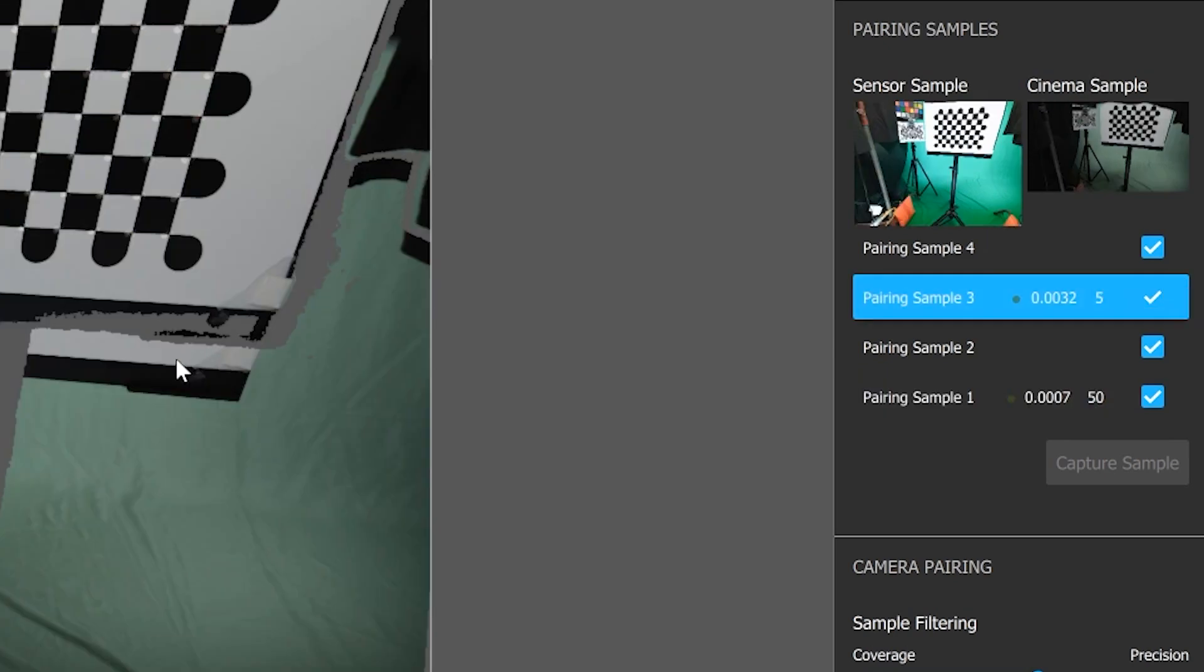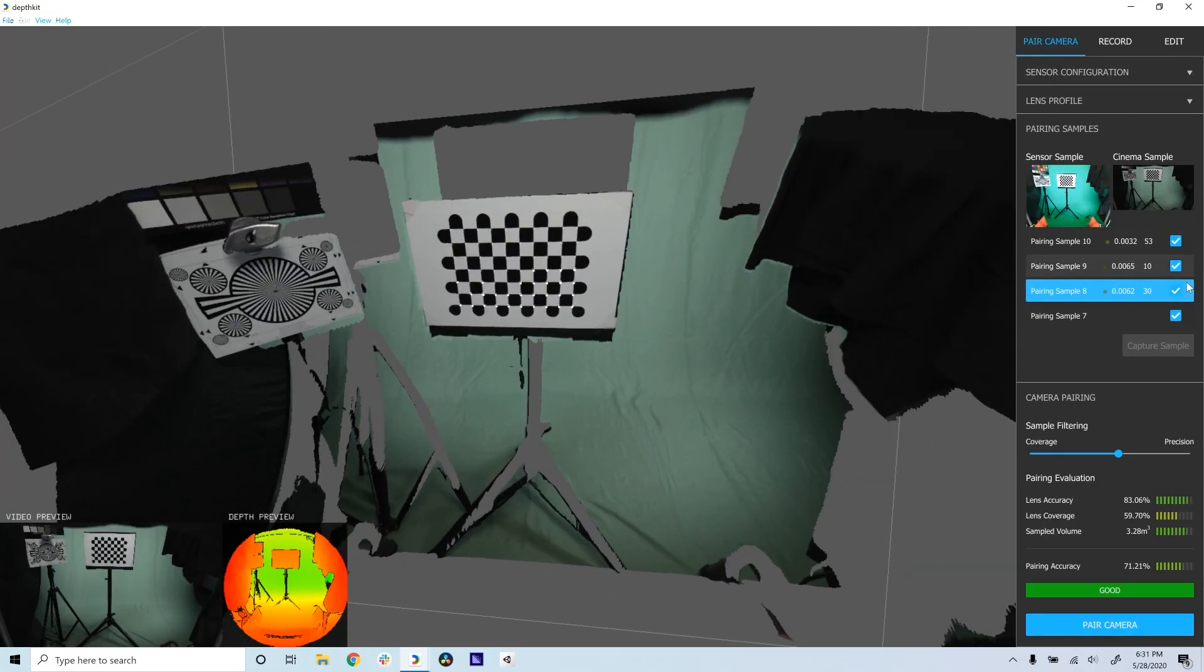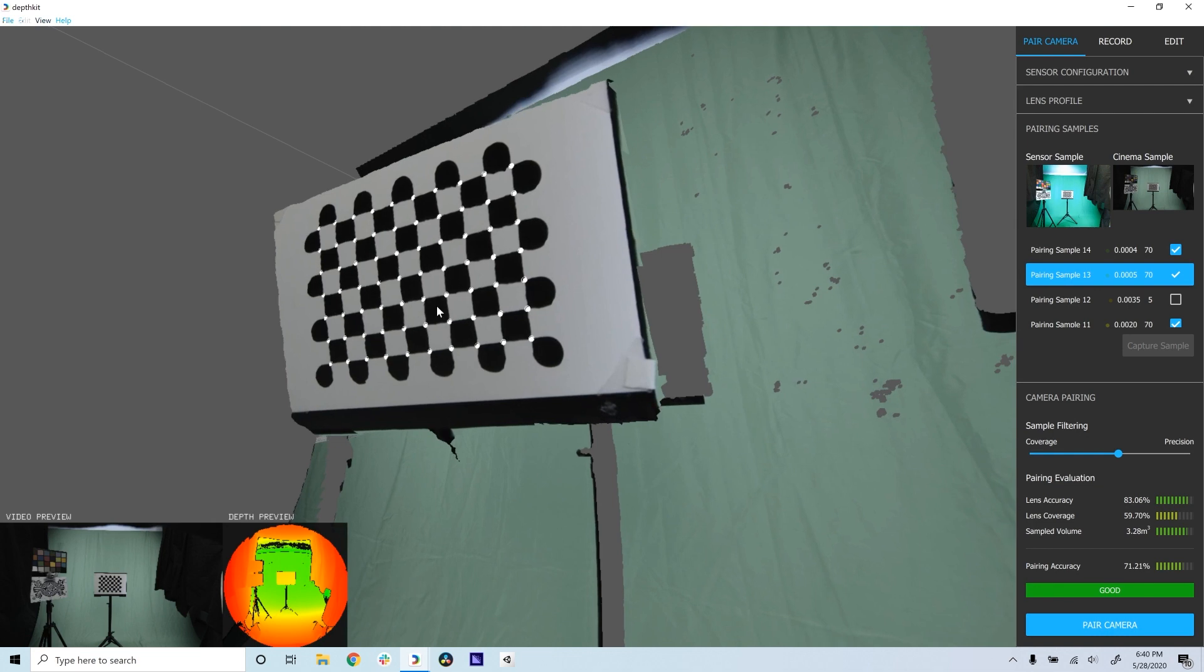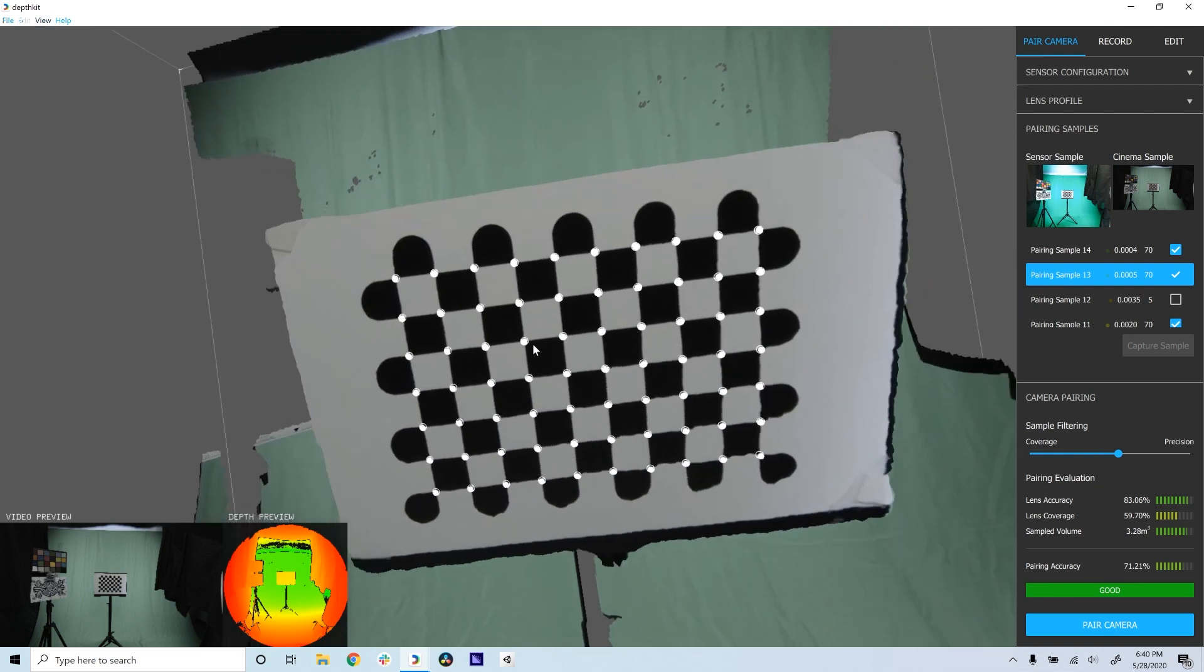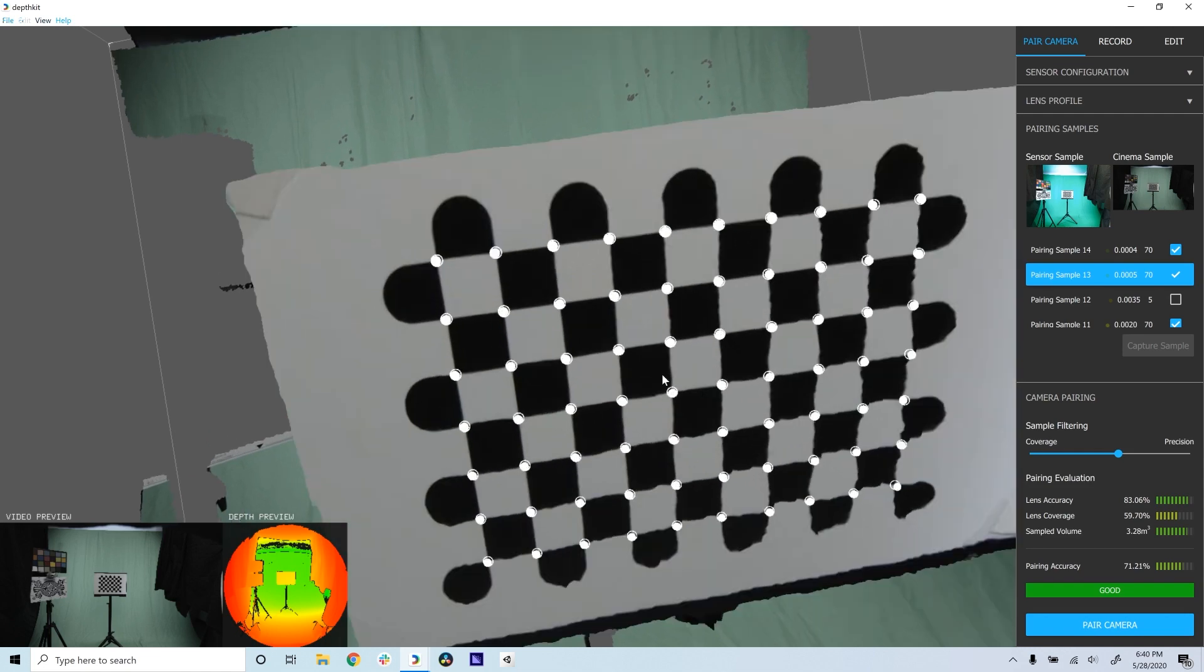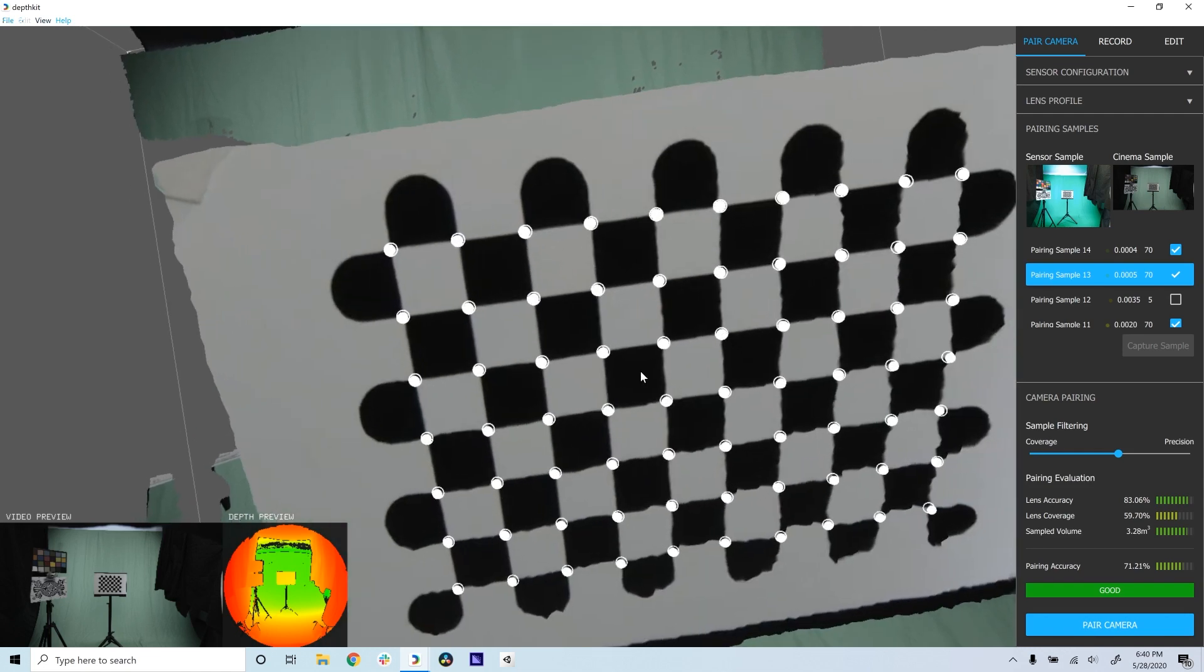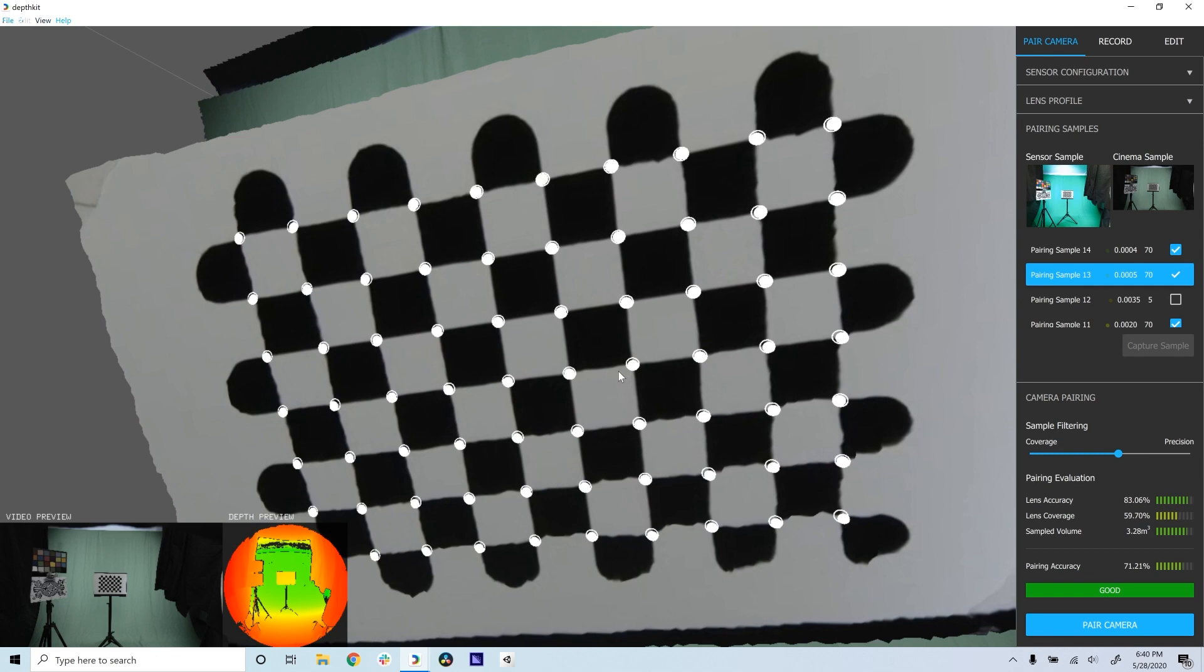Check the quality of each sample by double-clicking on a sample and viewing the 3D viewport. A well-paired sample will have a grid of white dots at the cross points of the calibration chart. This interior dot represents the sensor view, and the ring represents the cinema view.